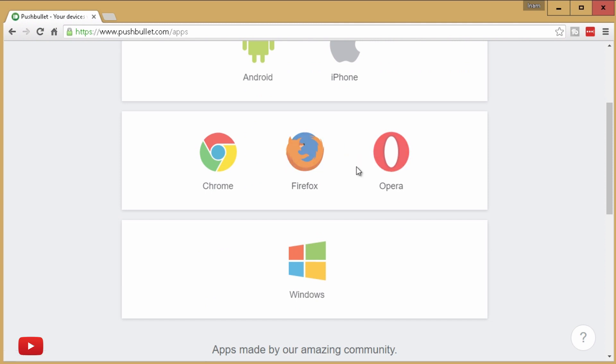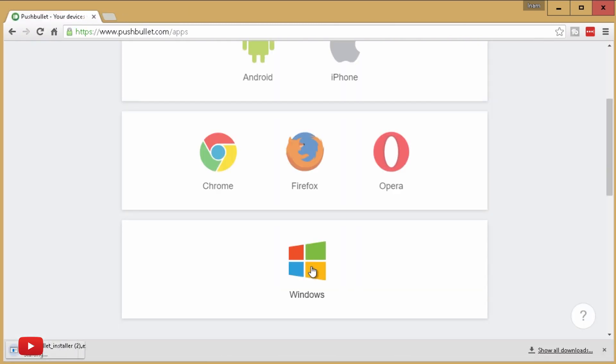But I want mine to appear anywhere within my computer, so I'm using Windows. I'm going to click on Windows, download the installer really quickly. I'm going to hit Open when done.